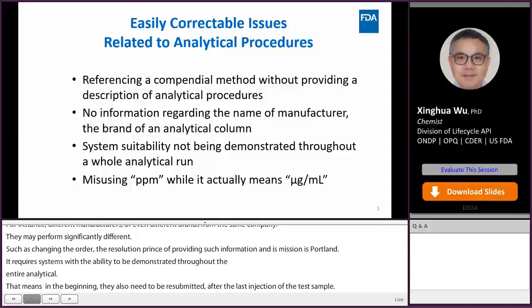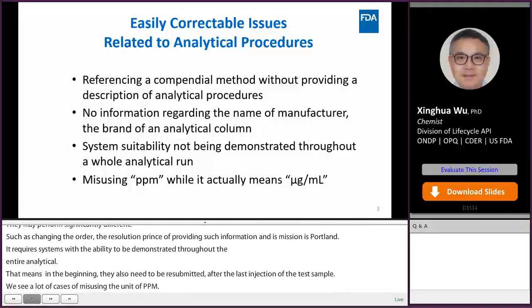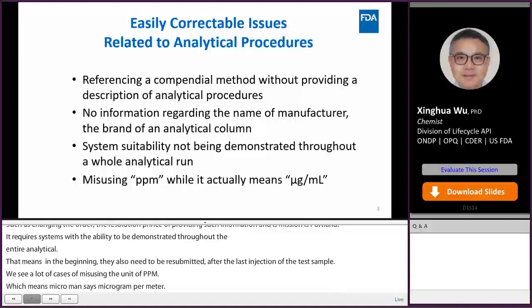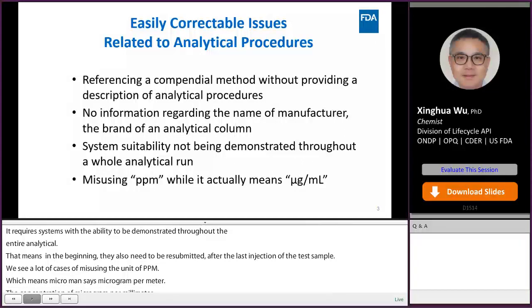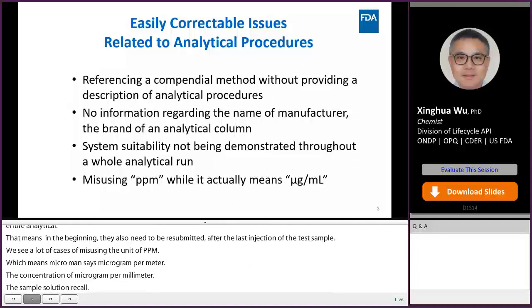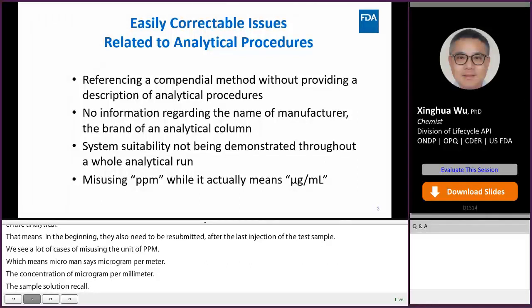For example, for the same impurity standard solution prepared at a concentration of 1 microgram per mL relative to a 100 mg/mL sample solution, we call the impurity standard solution at 10 ppm. However, if the concentration of the sample solution is increased to 1000 mg/mL, the impurity standard solution is then called at 1 ppm level.